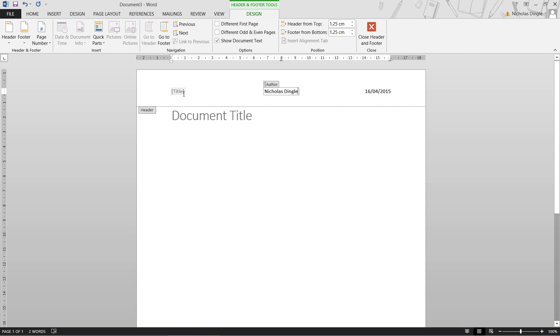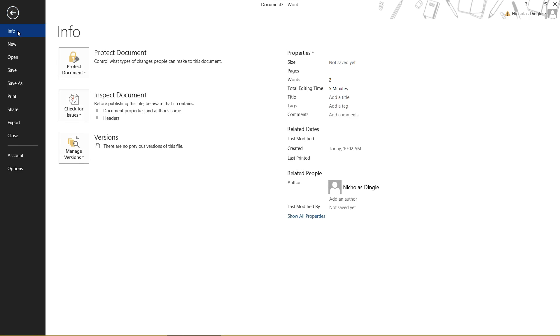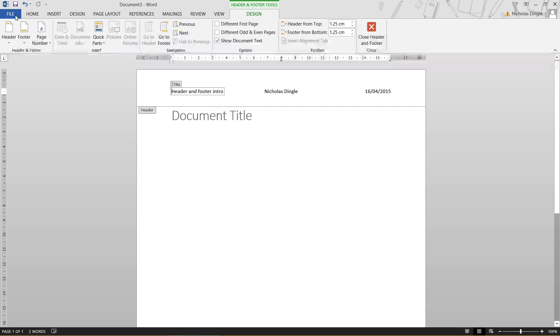Now how do you get the document title in there? That actually comes from the info of the document. You can save your document and it's still not going to set a title inside there. However, if you come to file, click on info, there is title on the right-hand side. So what I can do is just quickly put, I don't know, header and footer intro. And then I'm just going to click back. And there it is.